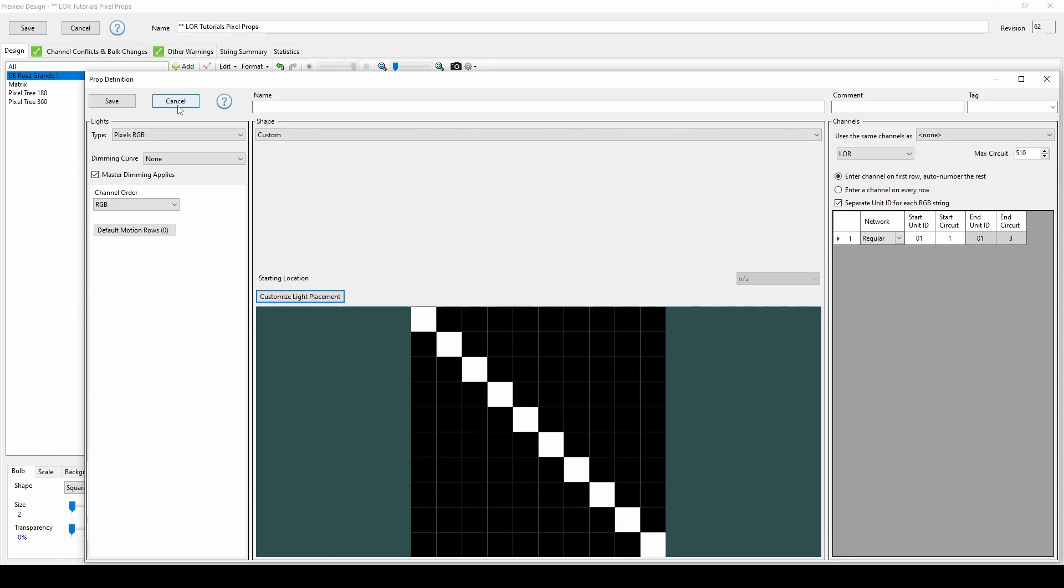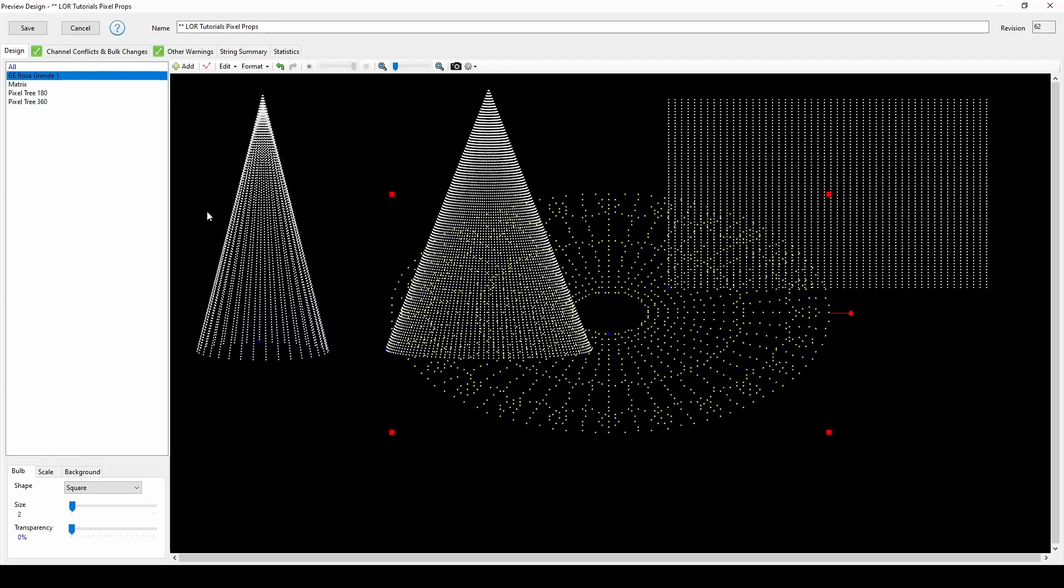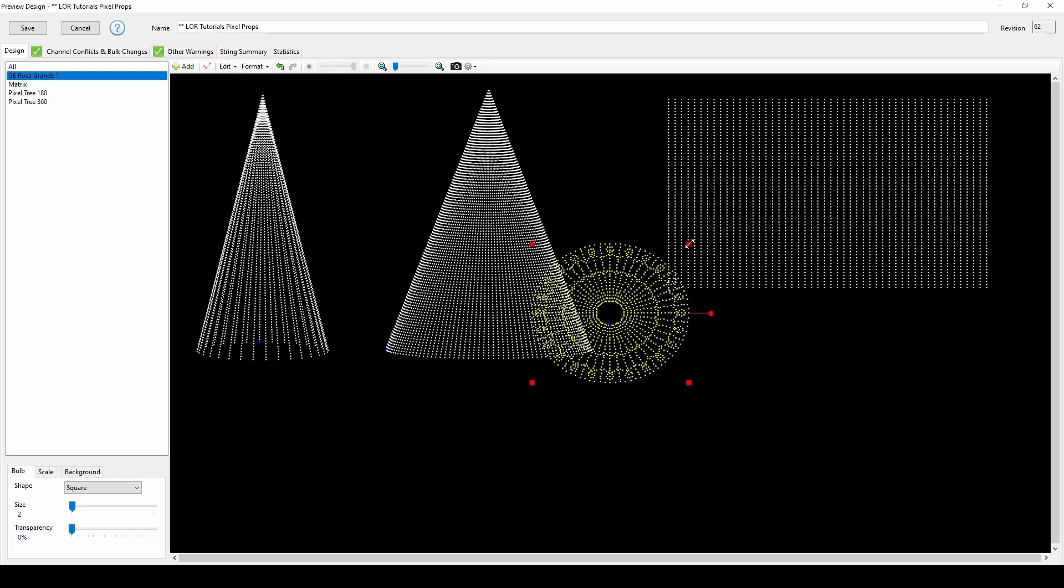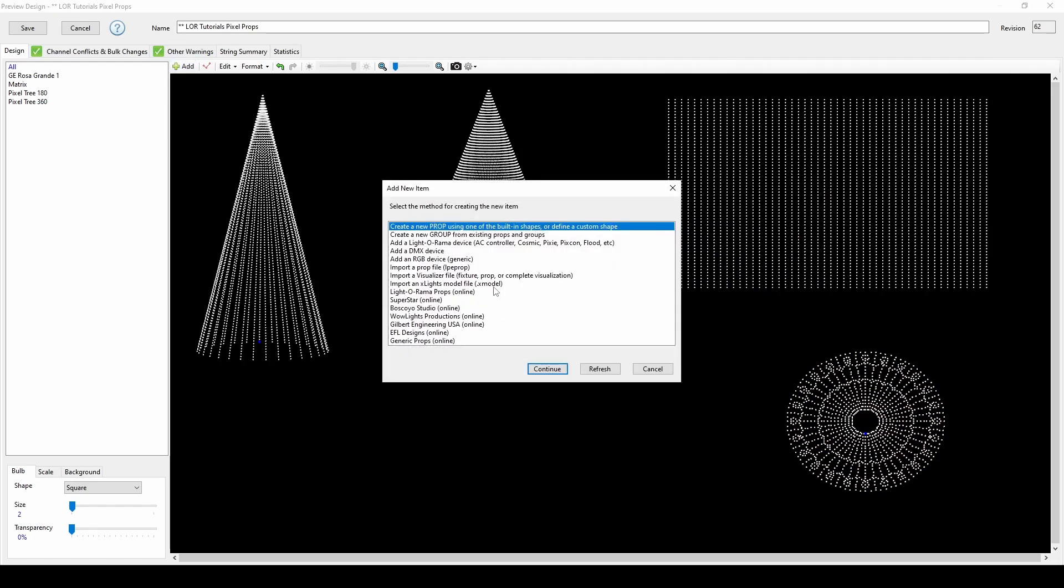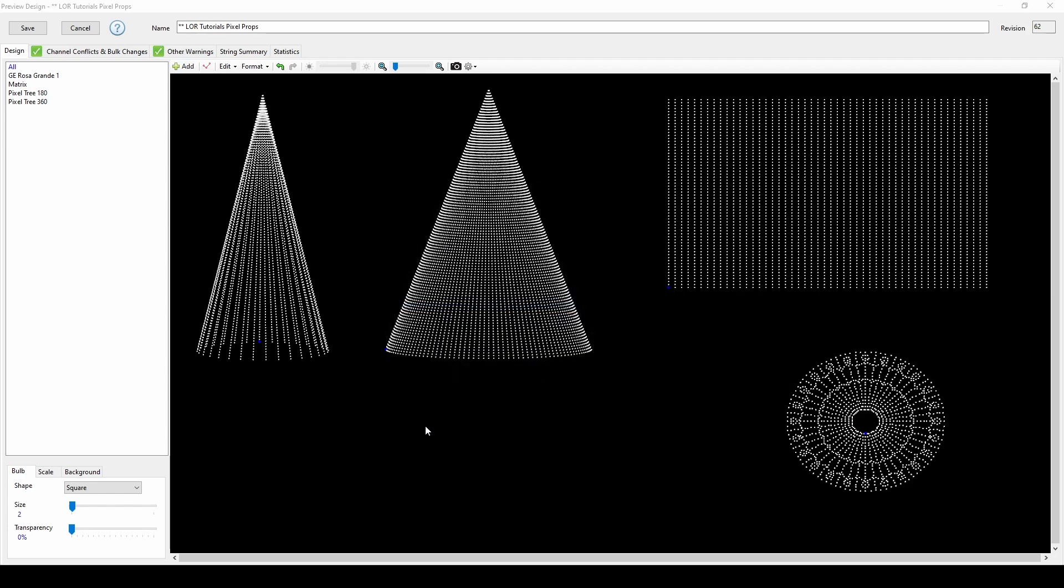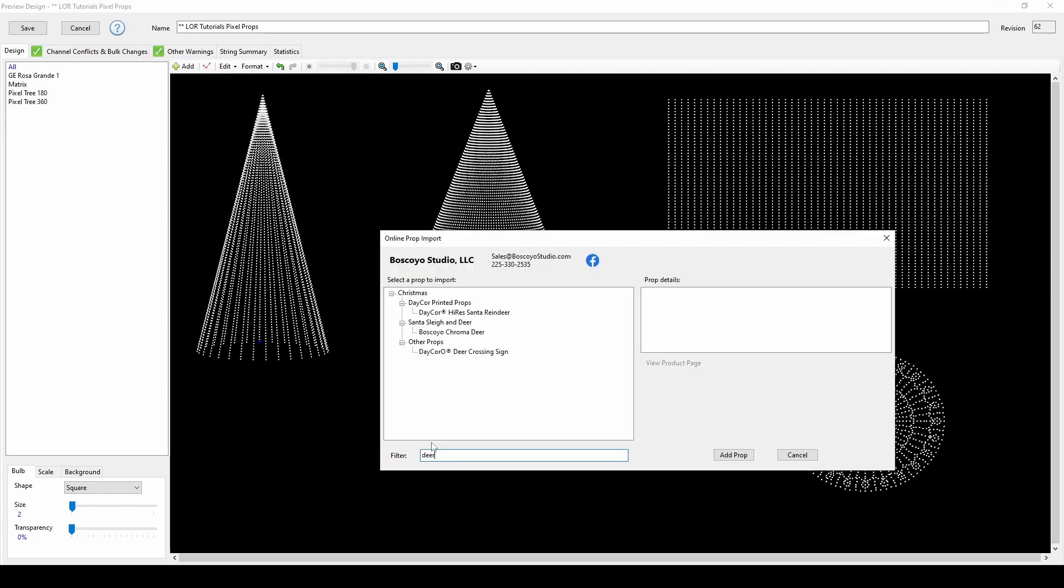At this point, you might be thinking that this is the route you'll have to take if you have custom-made or wire-framed traditional light props, and maybe you think you should just stick with placeholder bulbs and stars in your preview and just use your imagination when you sequence. With S6, there's another option. Let's use the example of a wire-framed deer with white lights, one standard AC channel.